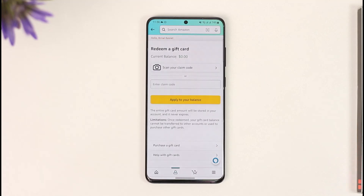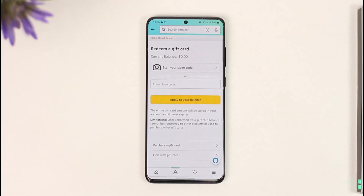Once you tap on 'Manage Gift Card Balance,' at the very top you'll find the option called 'Redeem Another Gift Card.' Tap on it, enter your Xbox gift card code, then tap the 'Apply to Your Balance' option, and your Xbox gift card will get successfully redeemed.